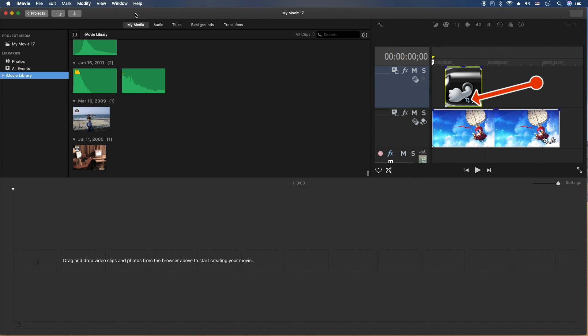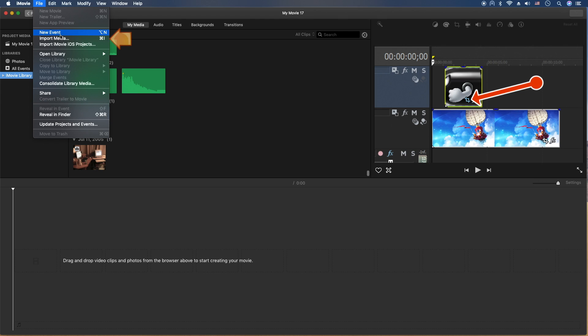Okay, so there's several ways to actually import media into iMovie. First, we're going to go to the File menu. Then you're going to go to Import Media. Also, you can use that shortcut there for the Command key and the letter i.